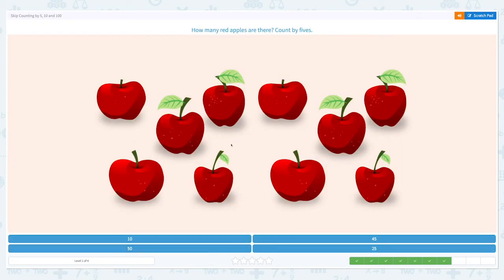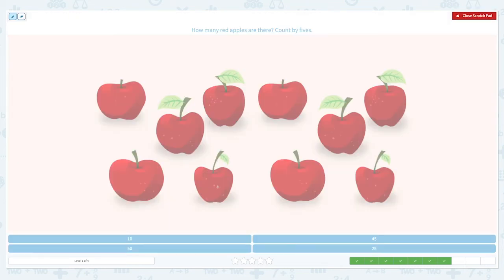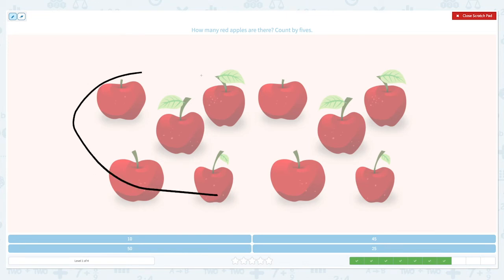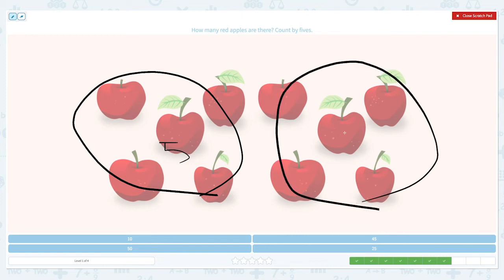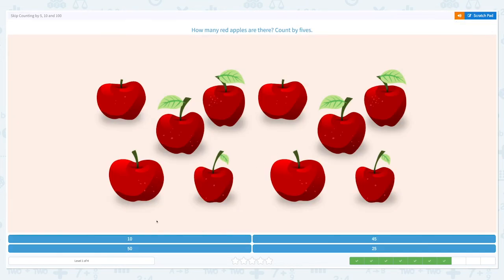Great job! How many red apples are there? Count by fives. Five, ten — there are ten apples. Let's choose the right answer from these numbers. There it is, ten. So let's pick ten. Awesome!